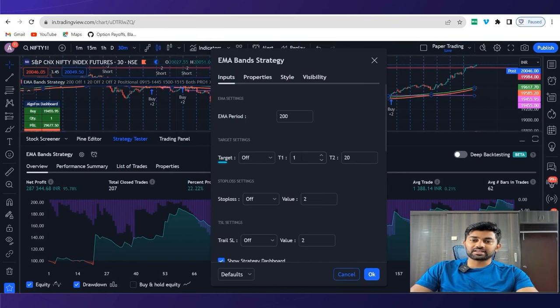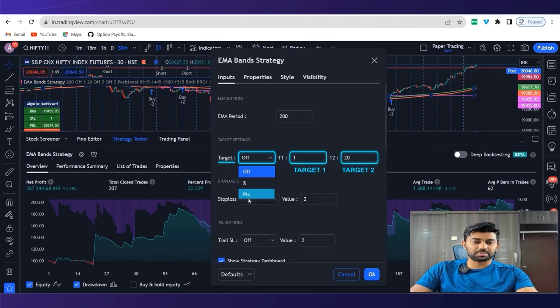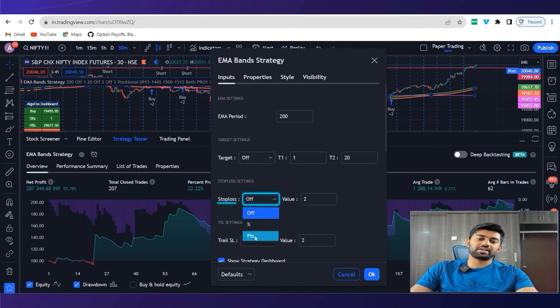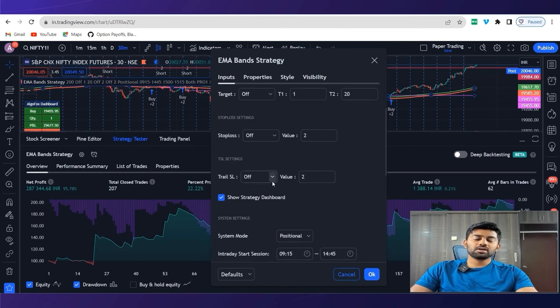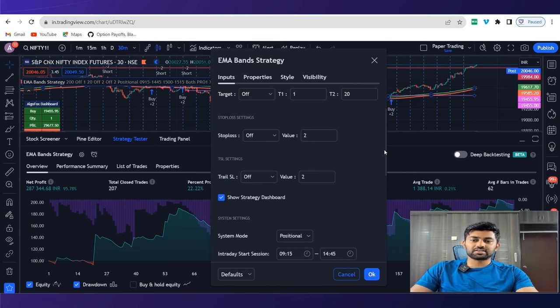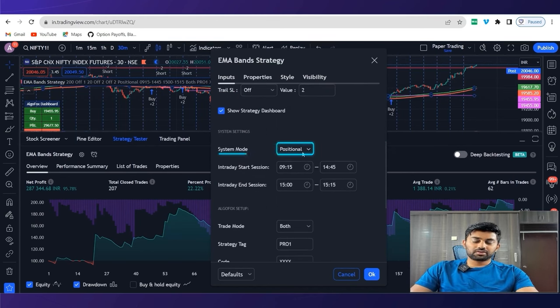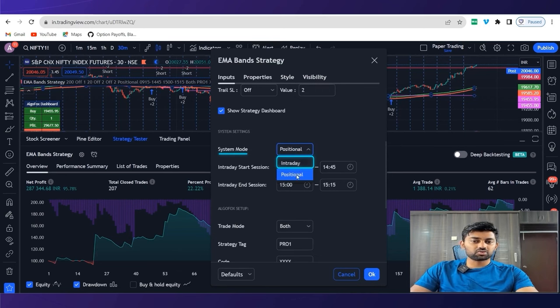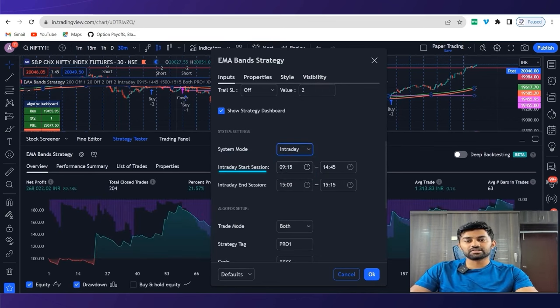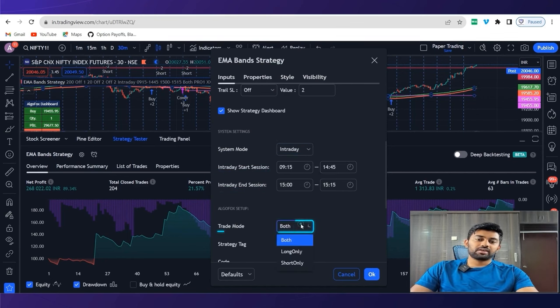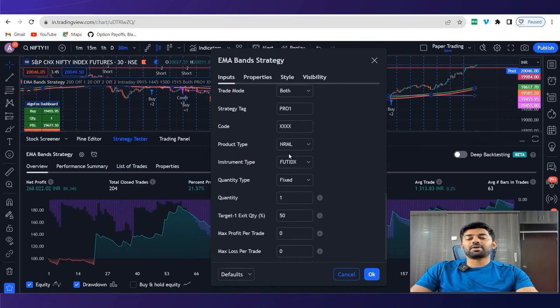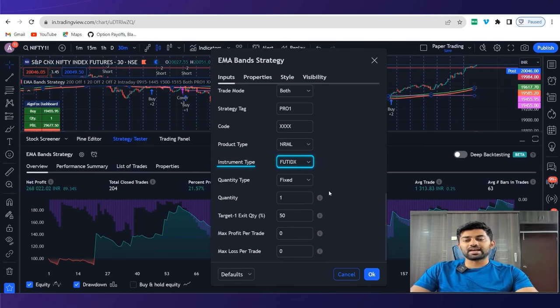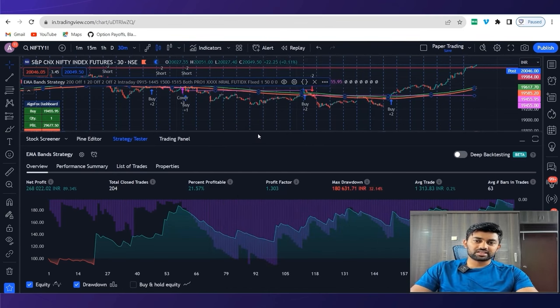We have two targets, target 1 and target 2. You can choose a target in terms of points and percentage, or you can even switch it off. Similarly, stop loss, we have in points and percentage, or if we want, we can even switch it off. Trailing stop loss, we have again in points and percentage. In the system mode, we have trading, whether we want to take intraday trades or positional. If I select intraday, I can select the timing, the start time, the end time, at what time we want to square off, whether I want to take only long trades or only short trades. And apart from that, we have Algofox setup to connect this strategy with Algofox to fully automate our trades.